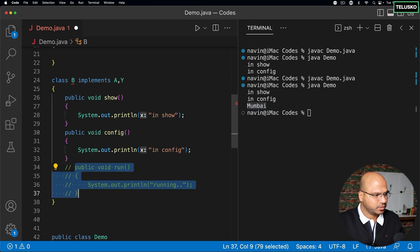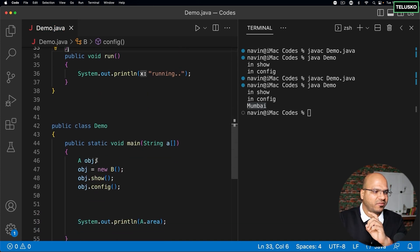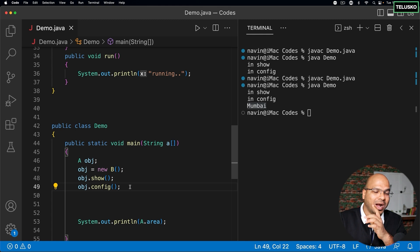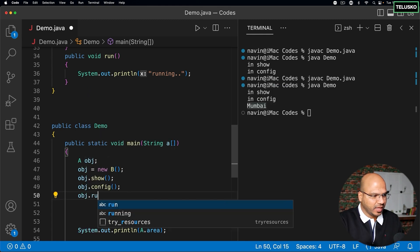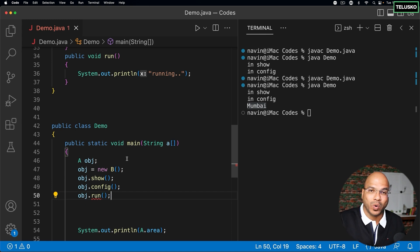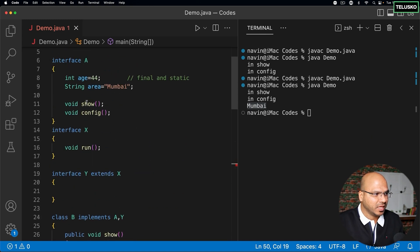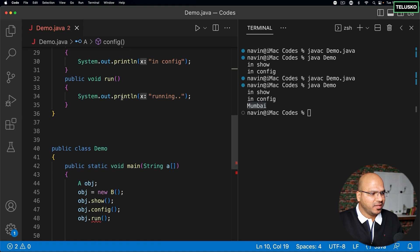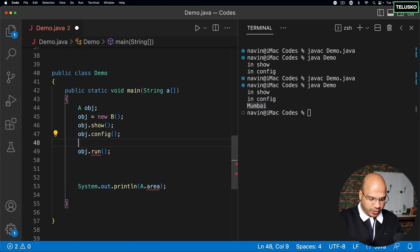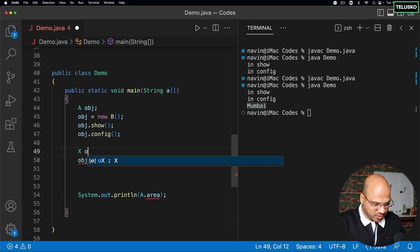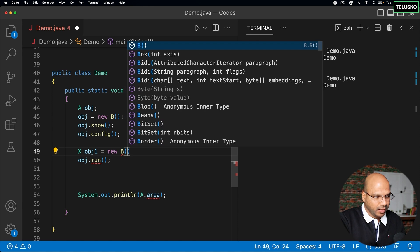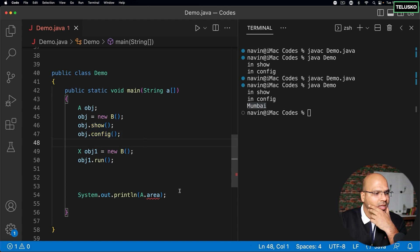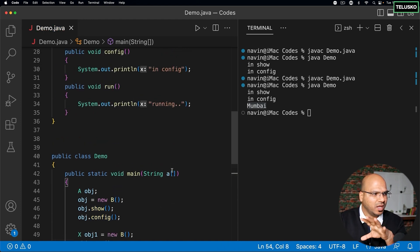Whenever you create a reference of interface A and an object of class B, you can only call the two methods belonging to interface A. If you try to call 'run' with that reference, it will not work because A has no idea what the 'run' method is. If you want to call 'run', you need to create a reference of X — so obj1 equals new B — and with obj1 you can call 'run', but then you can't call the other two methods.